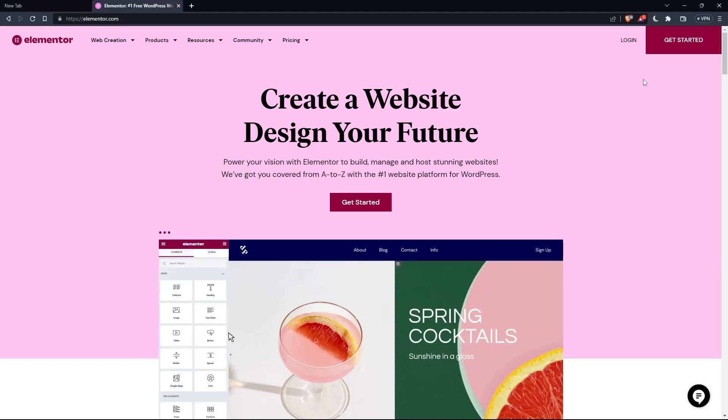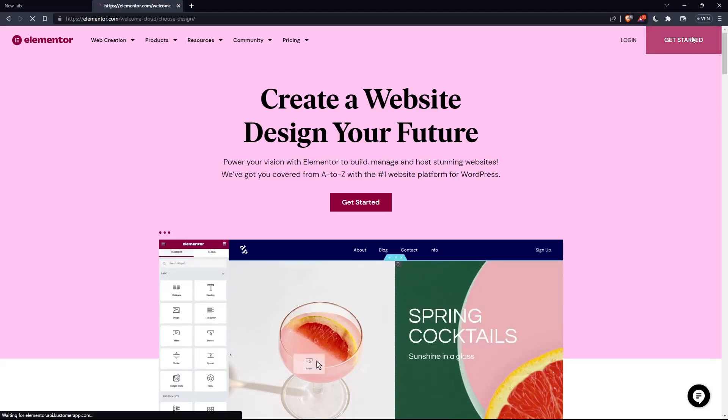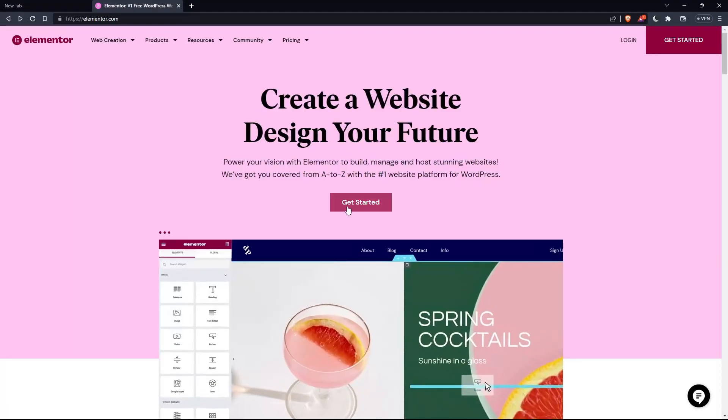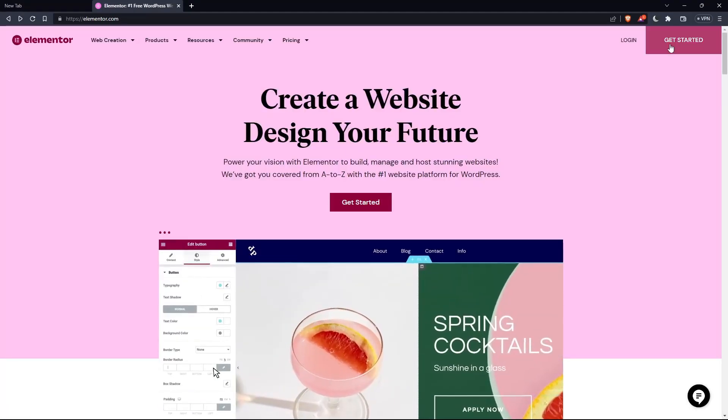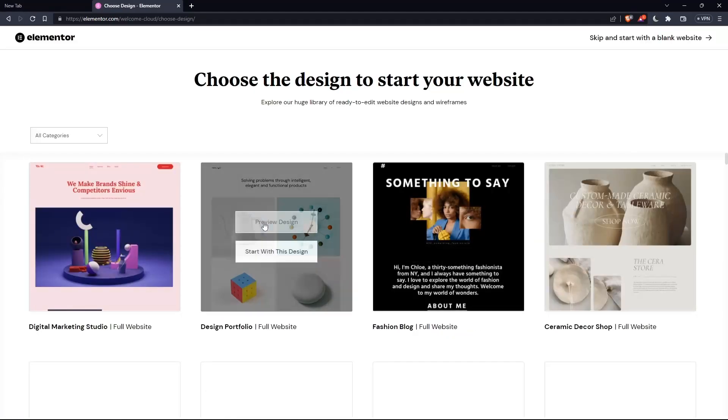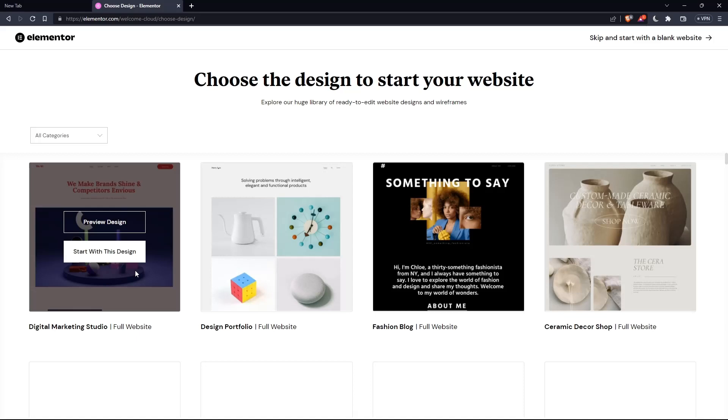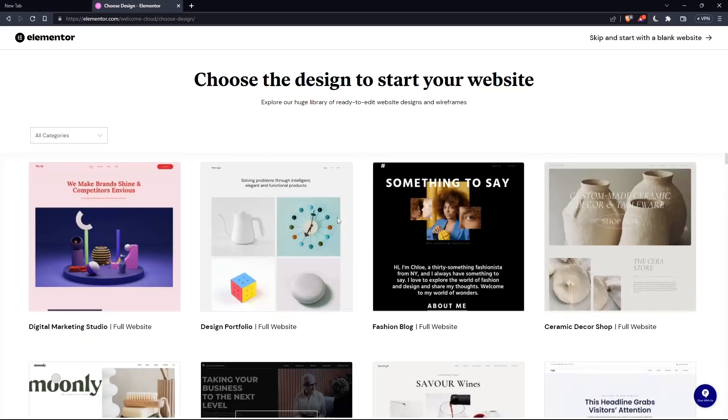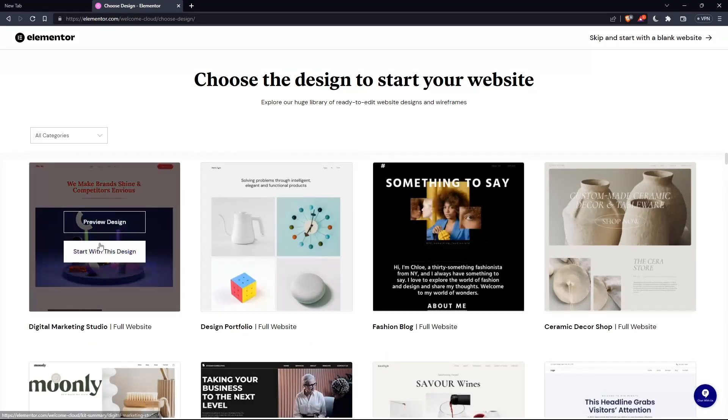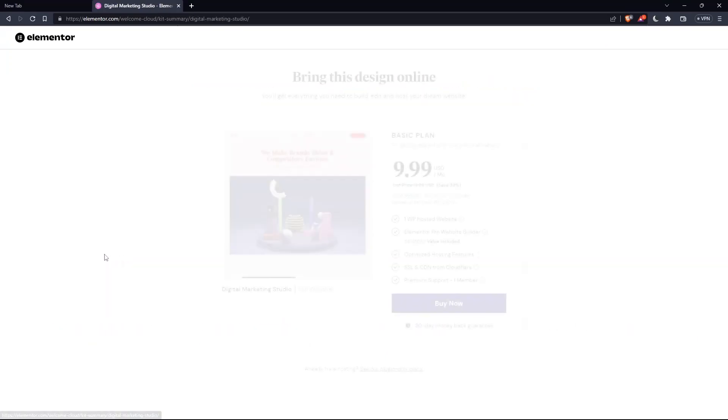If you don't have an account, click at get started here at the top right corner, or you can click on that in the middle. Here, choose the design to start your website. Let's say an example, digital marketing, and start with this design.